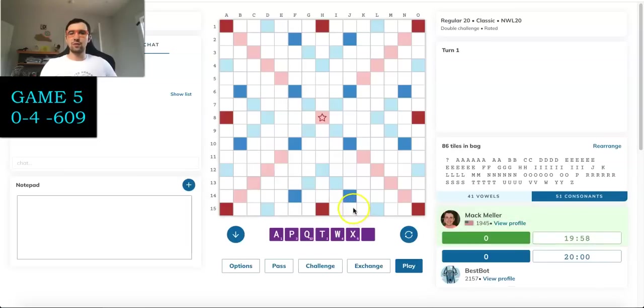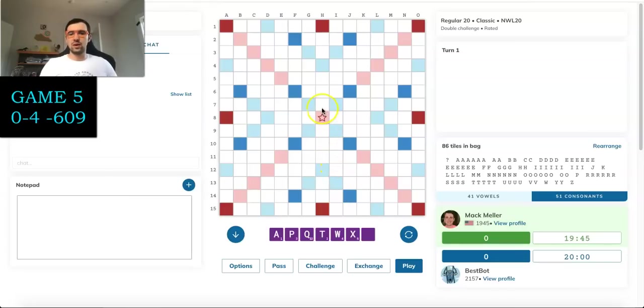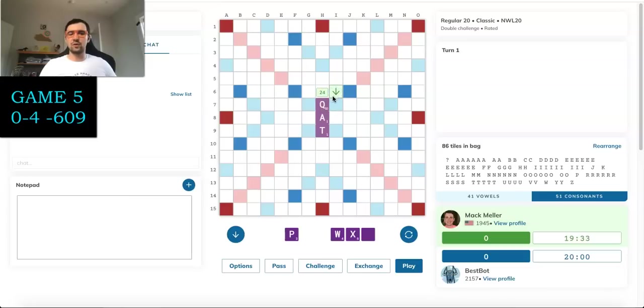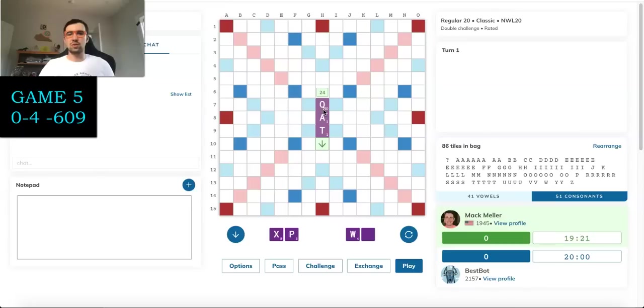And we are first. I have a blank, which is always a nice sight to see this early in the game. Unfortunately, I don't have much I can really do with it, given I have a Q, an X, a W, and a P along with it. So I think here I probably want to just play COT, unload the Q for 24. Keeps P, W, X, which of course isn't great, but I could maybe draw PIQUES next to Q, assuming it stays open. There's ways to bail out of this.